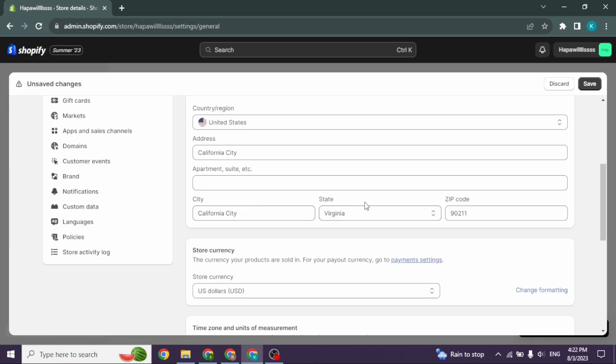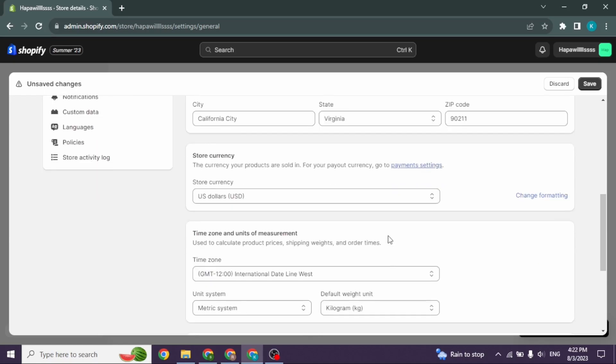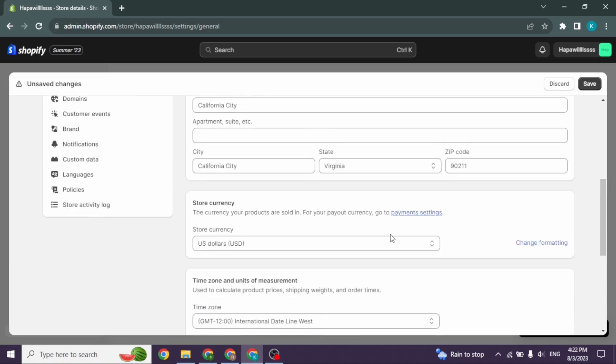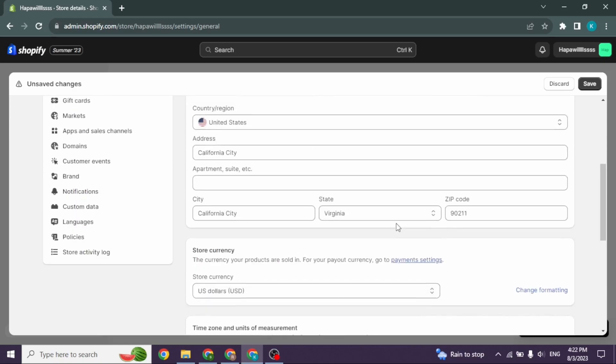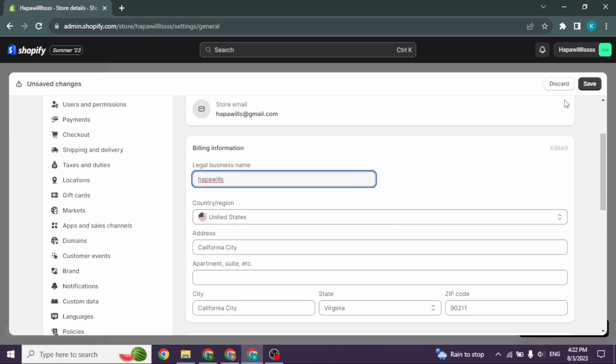Fill the apartment section, likewise city, state, and zip code. After you fill these, you can head towards the next option, that is Store Currency. Click on the dropdown and select US dollars. After you fill all these, click on the option of Save given at the top right corner.